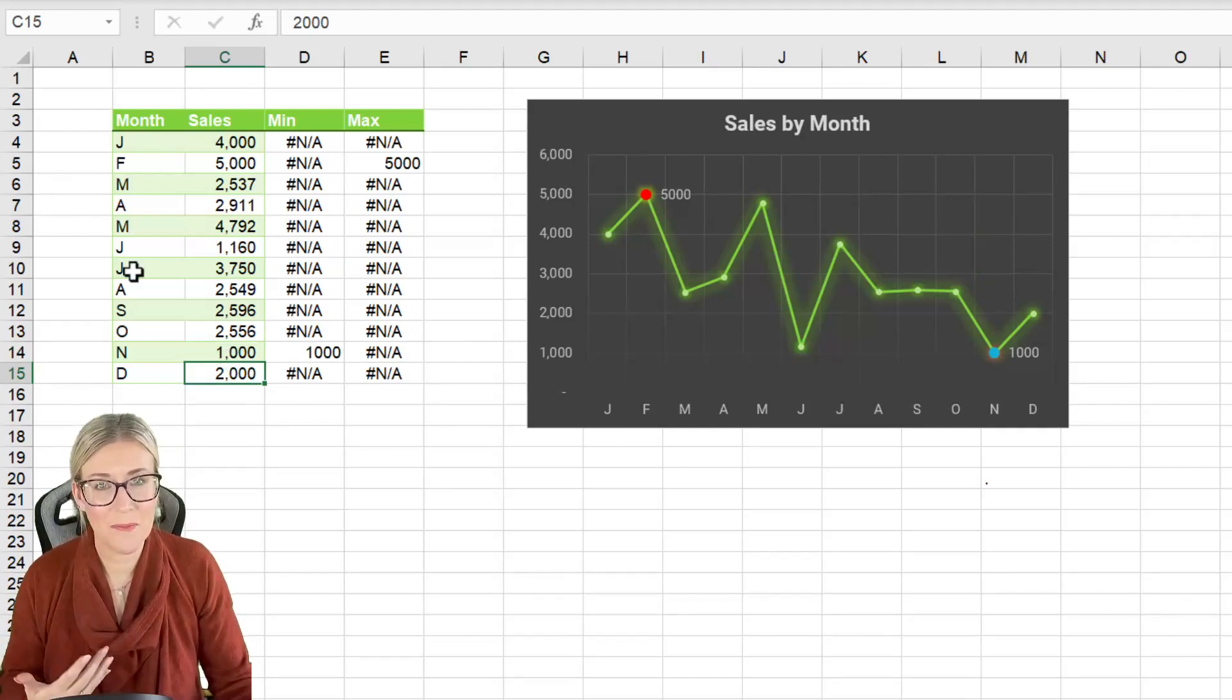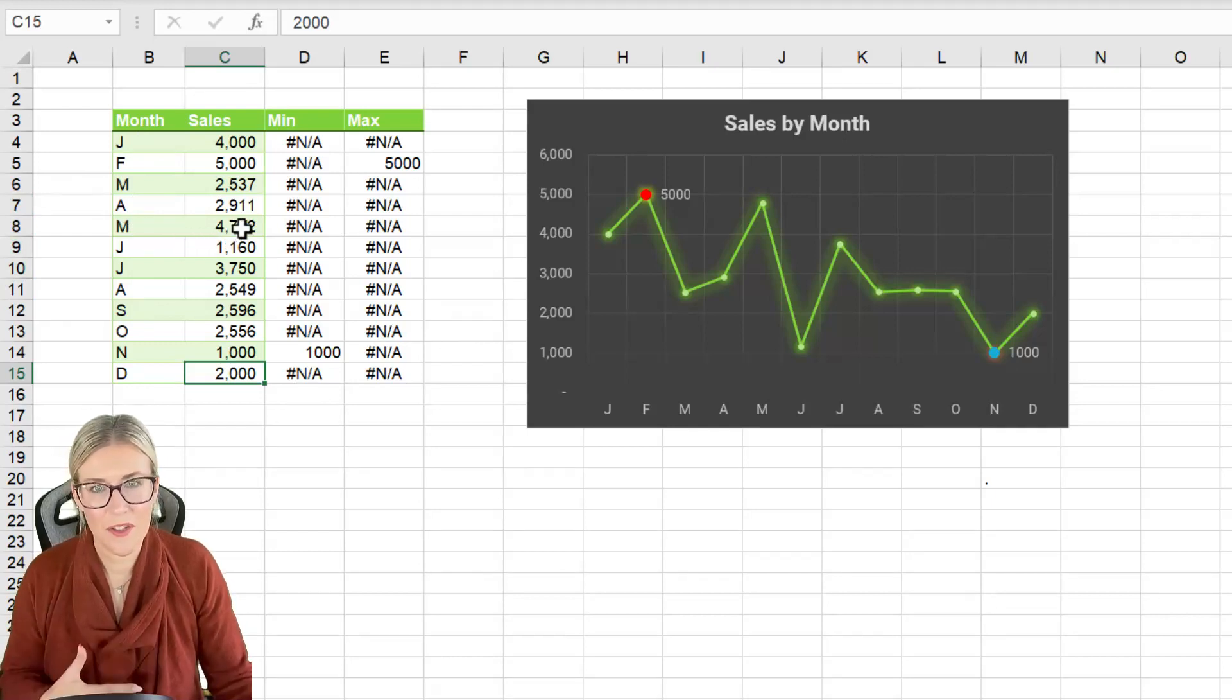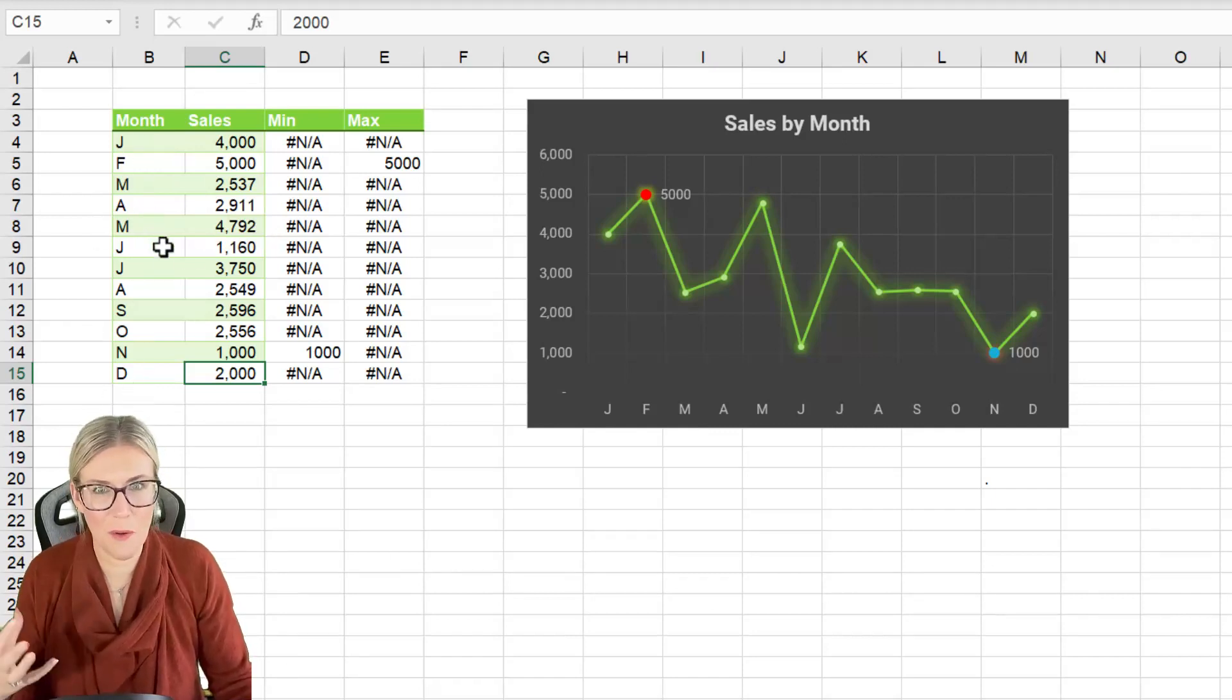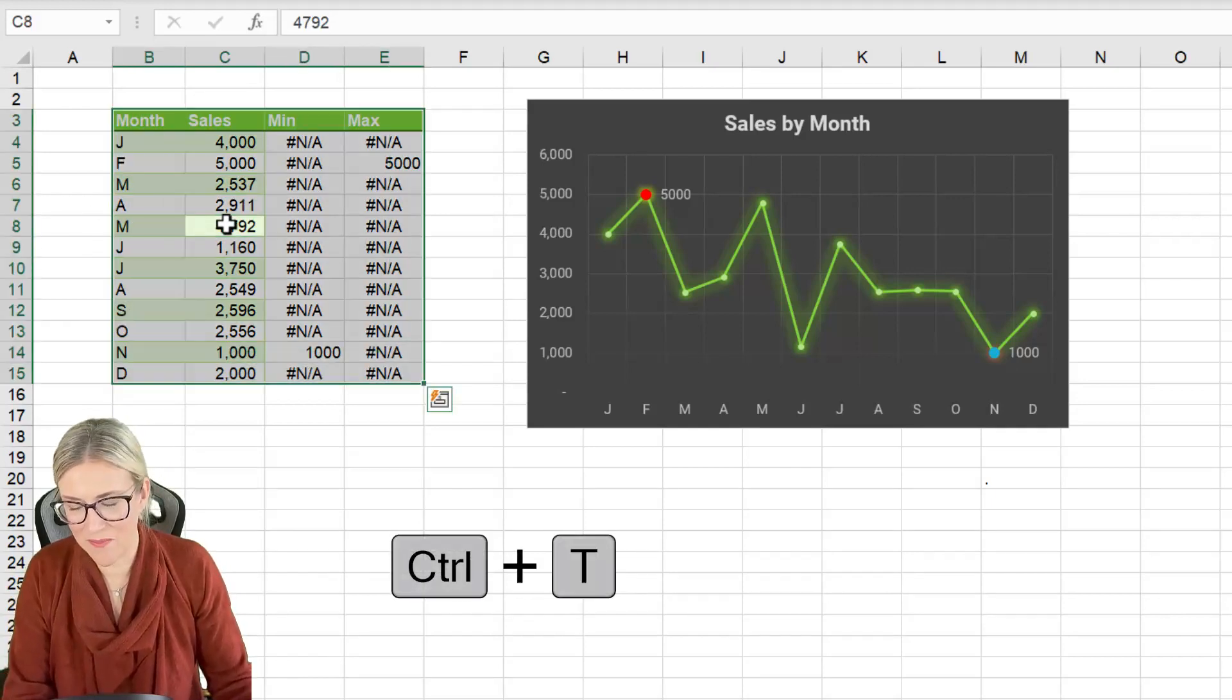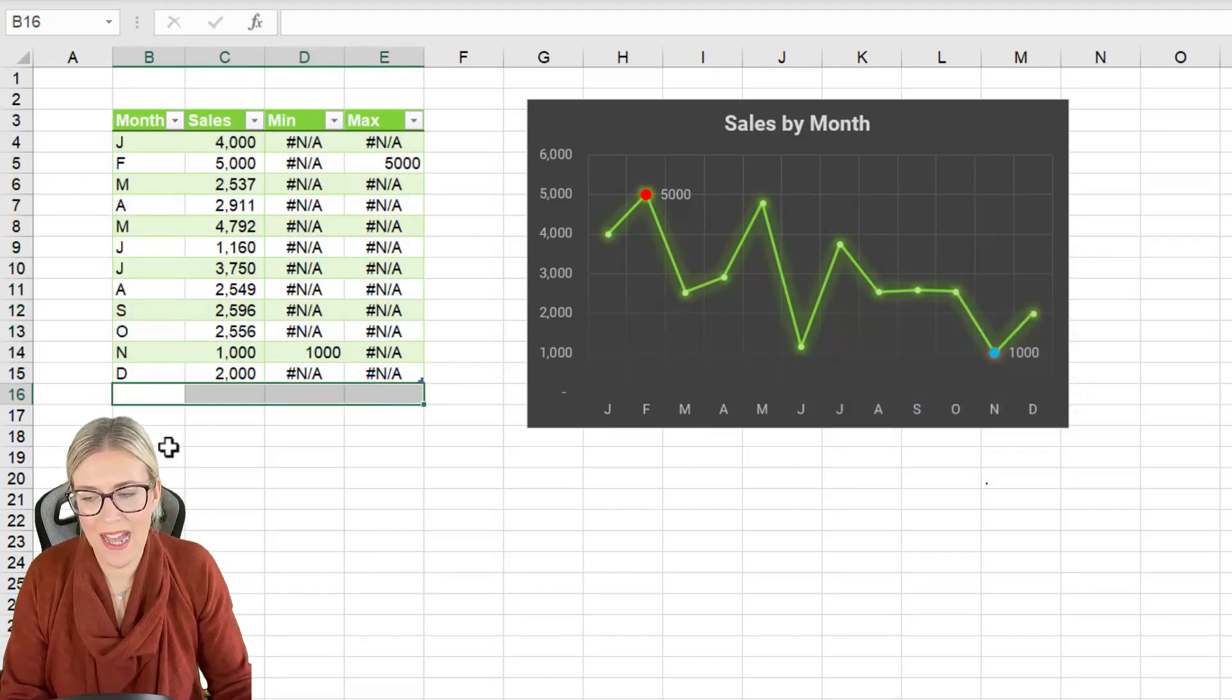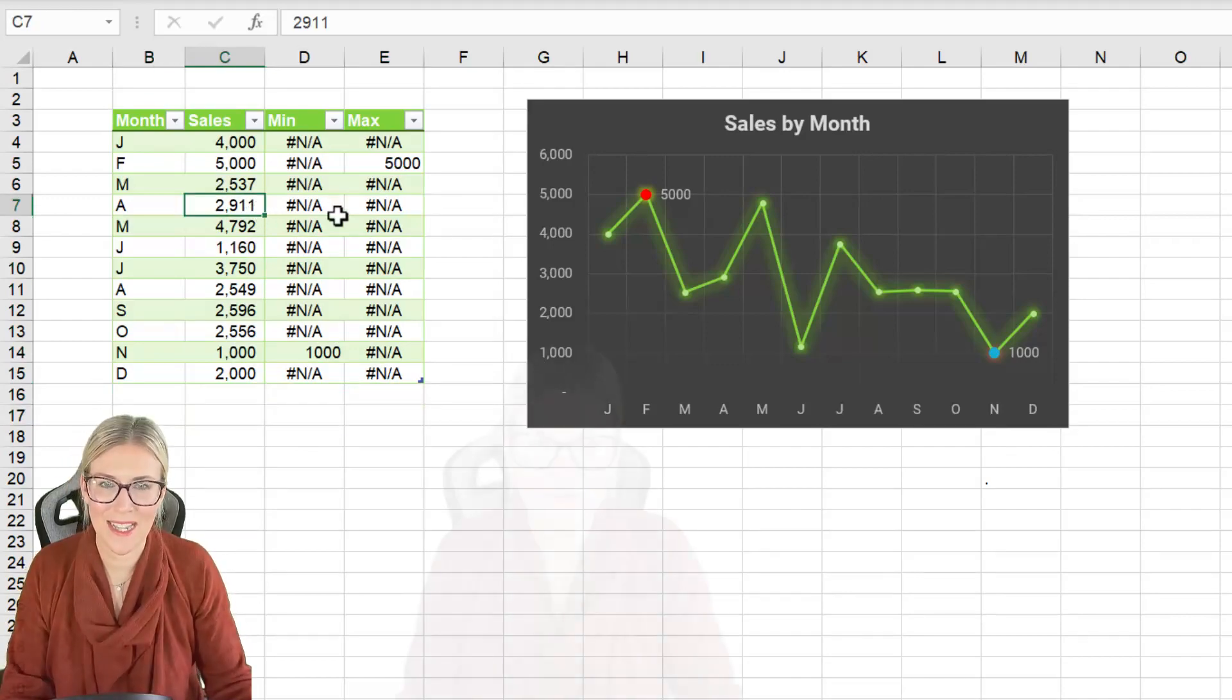Now you don't necessarily have to use months of the year here you could use other data and if you want to make sure that this is completely dynamic so if you start adding new rows in the bottom, I probably wouldn't because there's no more months of the year. Just remember you can put this data into a table. Control T. Yes my table has headers and it just ensures that if you add anything else onto the bottom the chart is going to automatically update.